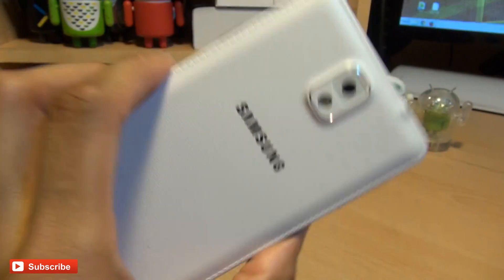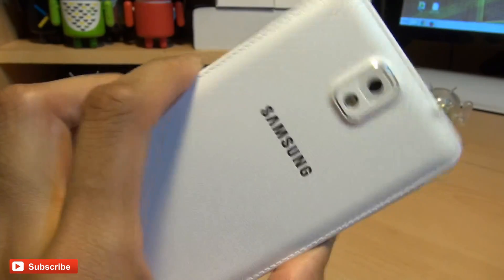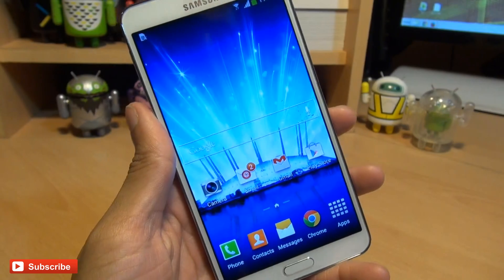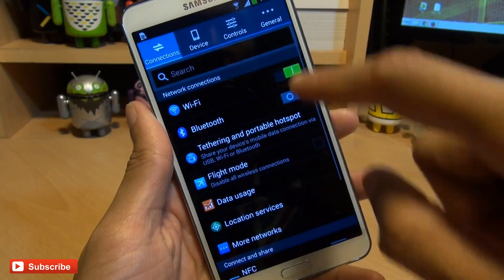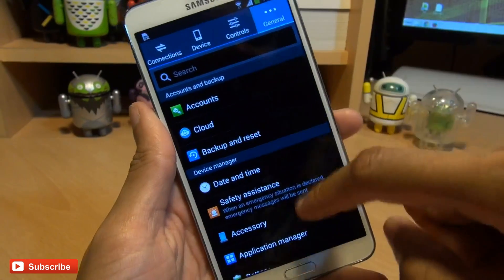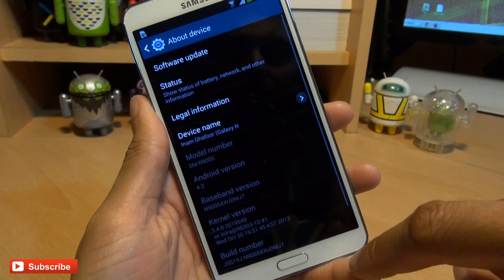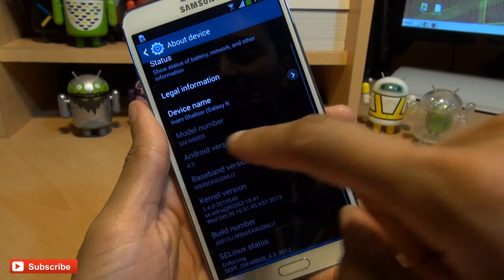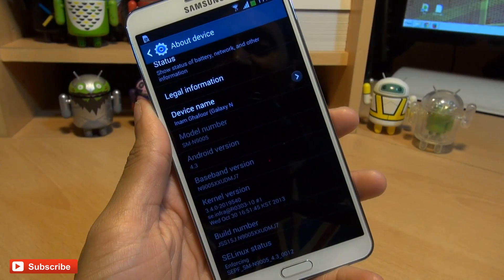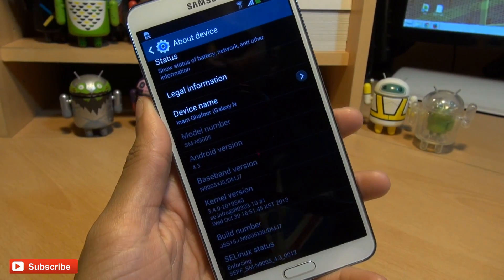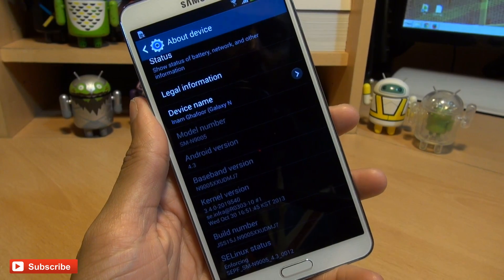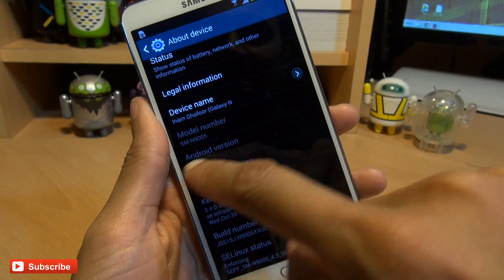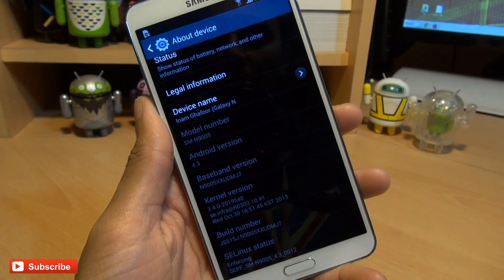Hello, hi guys, it's Enam Gafoor here with the Samsung Galaxy Note 3. We're going to take a look at how easy it is to root this device. Before we get into it, just show you what I'm running by going to Menu, Settings, the General tab, then down to About Device. You can see the model number there ending in N9005. So this is the International Qualcomm Quad-Core version of the Note 3, running Android Jellybean 4.3.